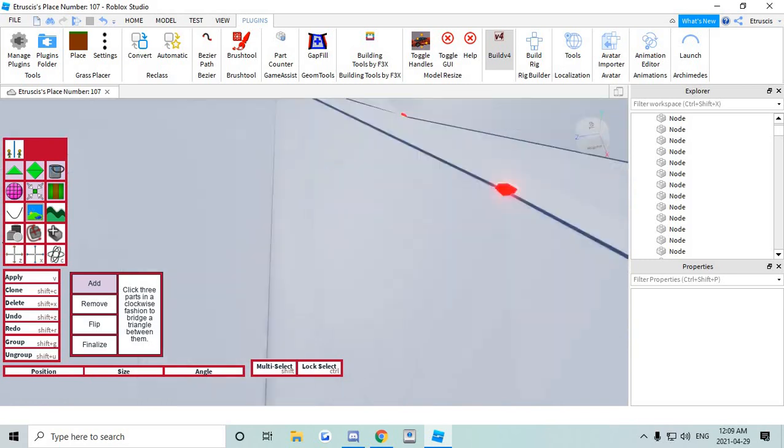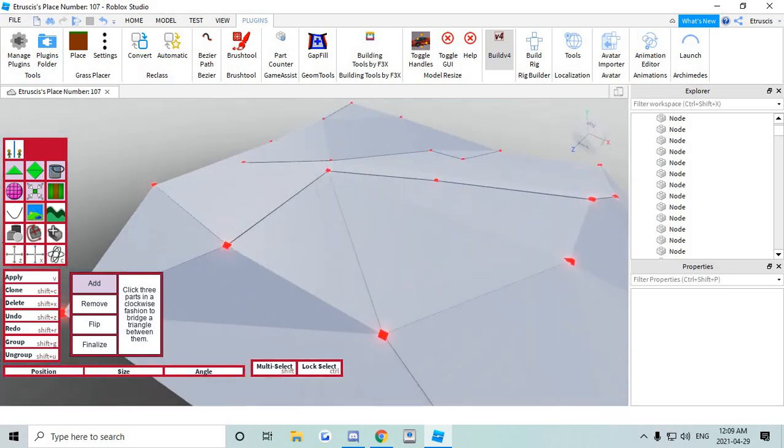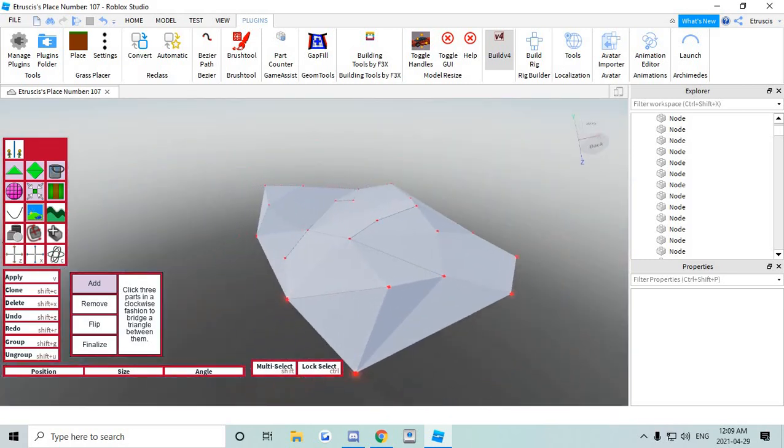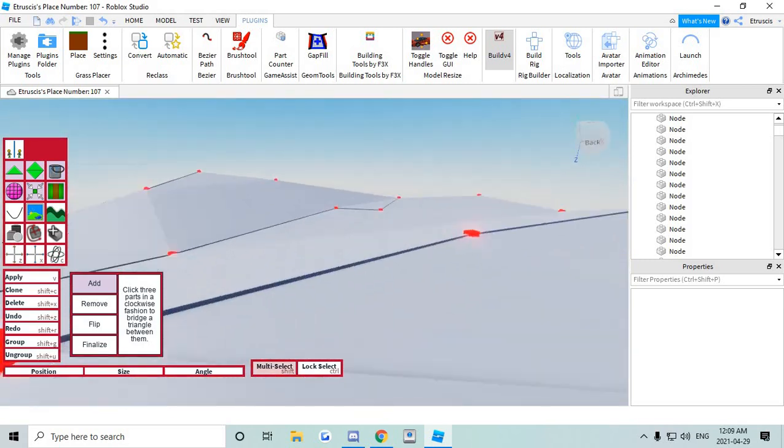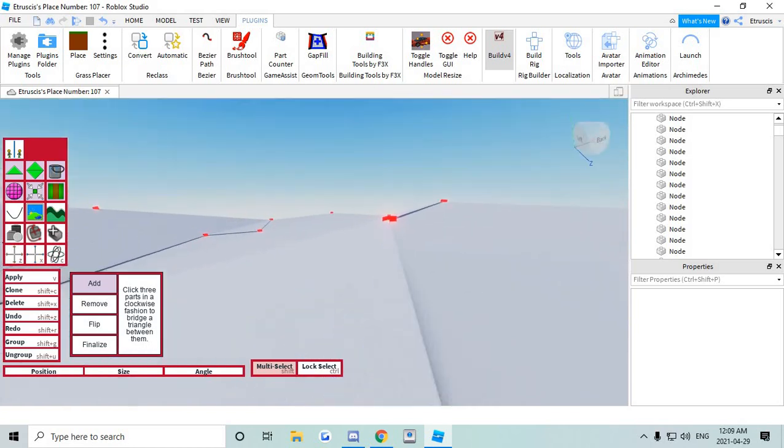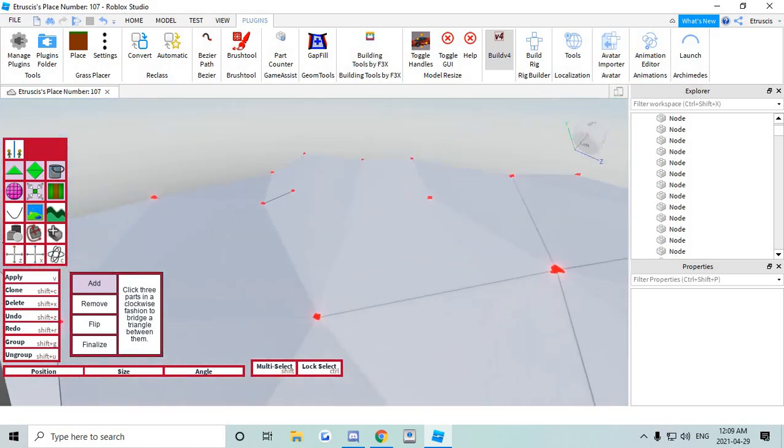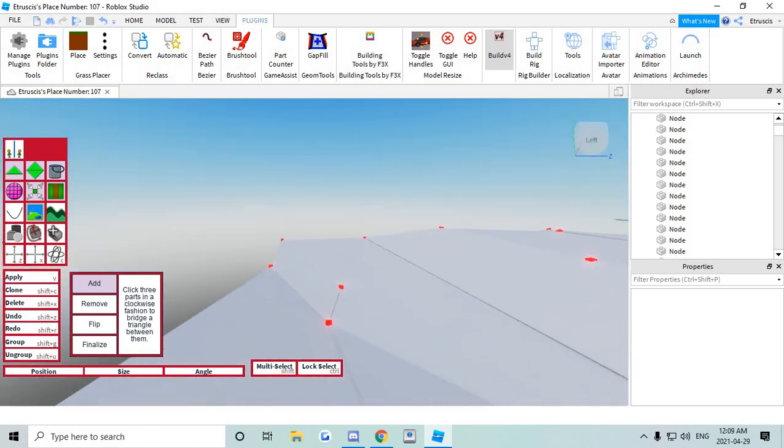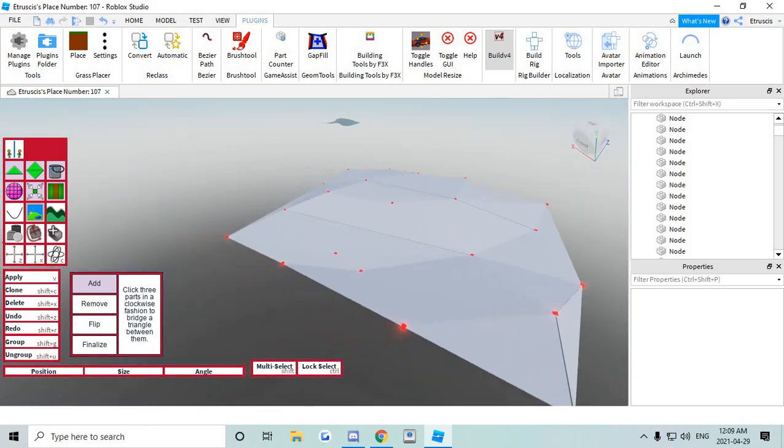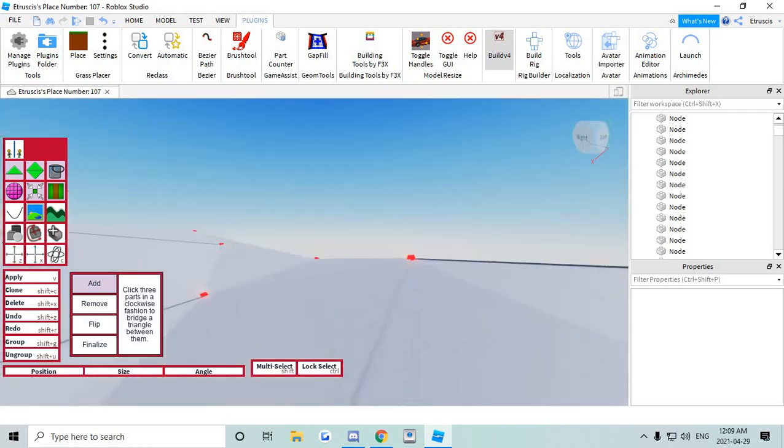Because if you do click ctrl z it will remove every single triangle that you've done. So all your hard work would be for nothing. Now once you're done you're gonna see these small openings here. They're not real openings. They're just not sized properly. And that's an extremely easy fix.